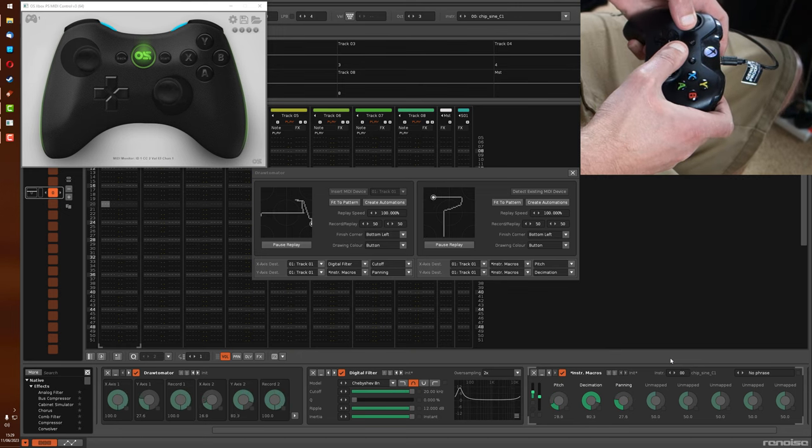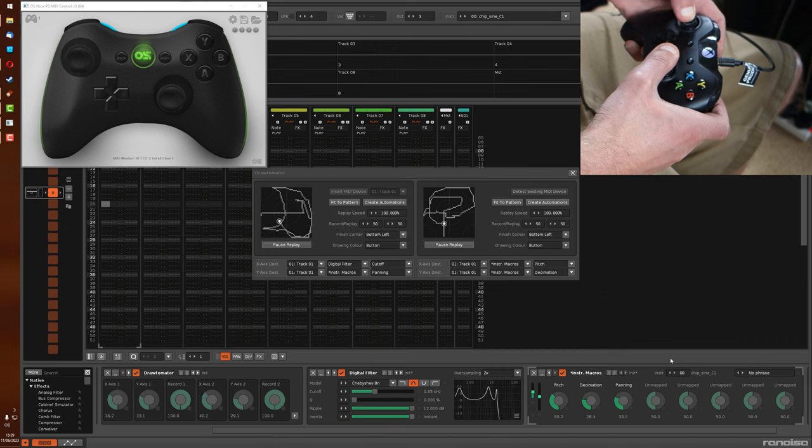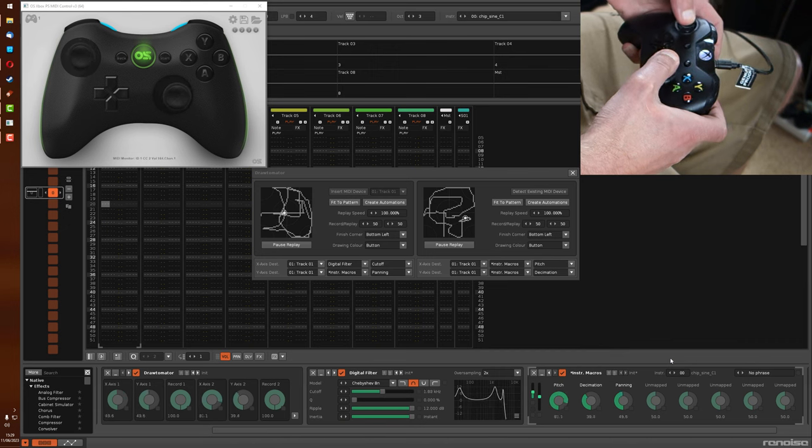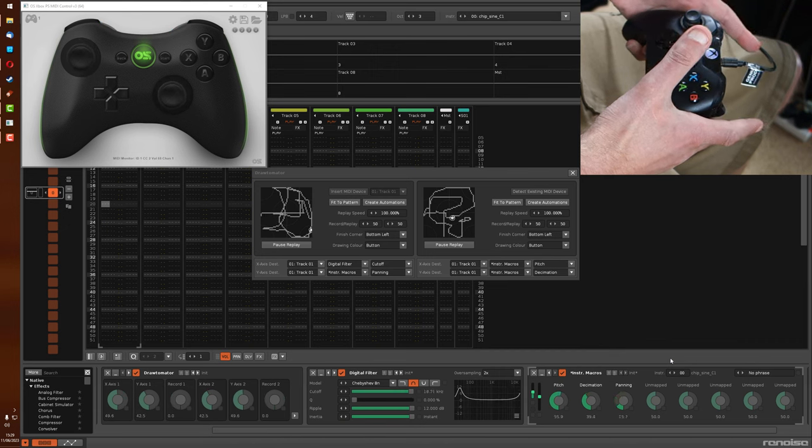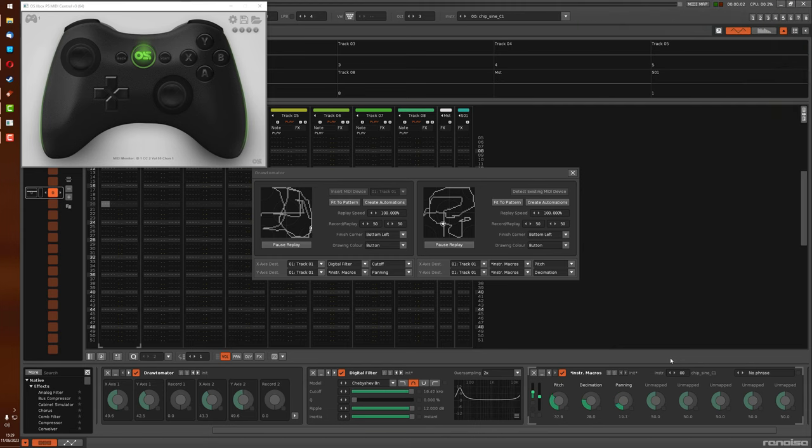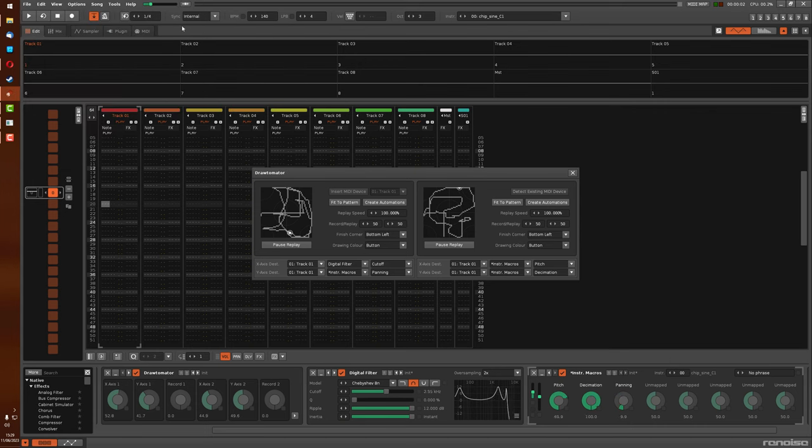And so you can use the MIDI controller and any MIDI connection software you like to directly control what's happening on the XY pads from the physical actions you take on the controller.